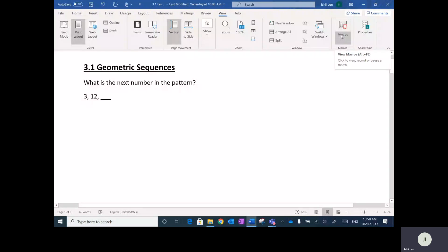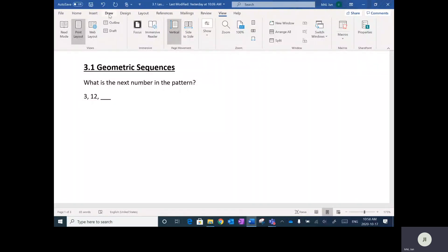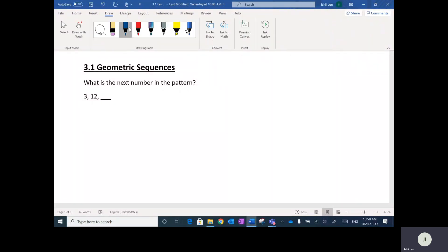We are on to the next unit. The first lesson in the next unit is on something called Geometric Sequences. Geometric sequences, or sequences in general, are kind of like number patterns.